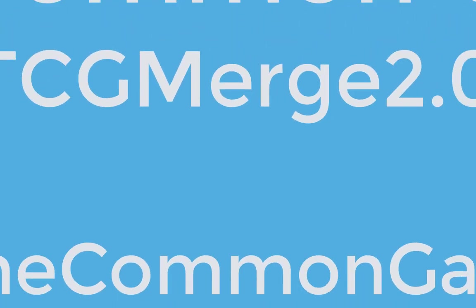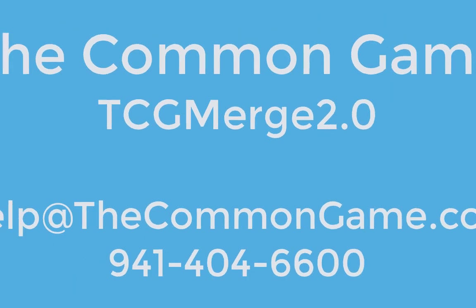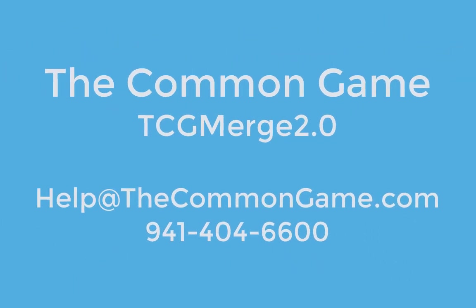That's how you use TCG Merge 2. If you have any questions, please feel free to give us a call at the Common Game.